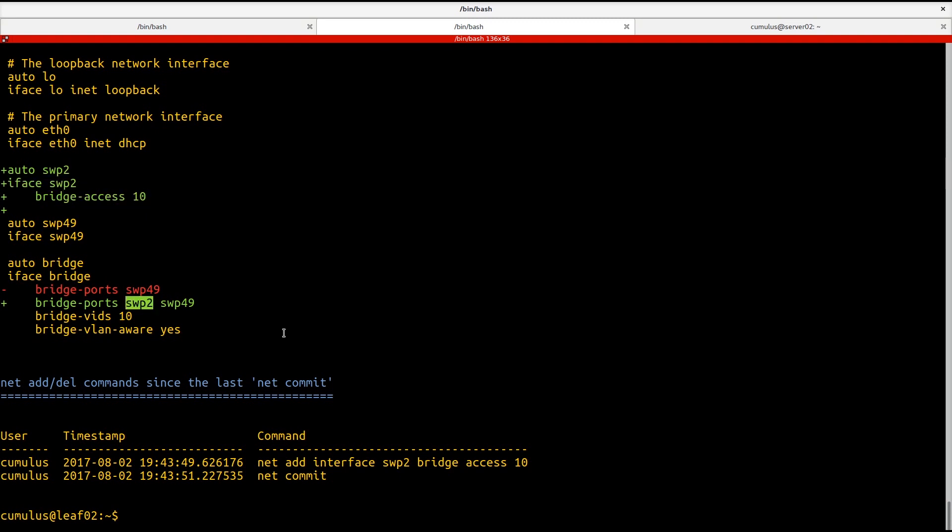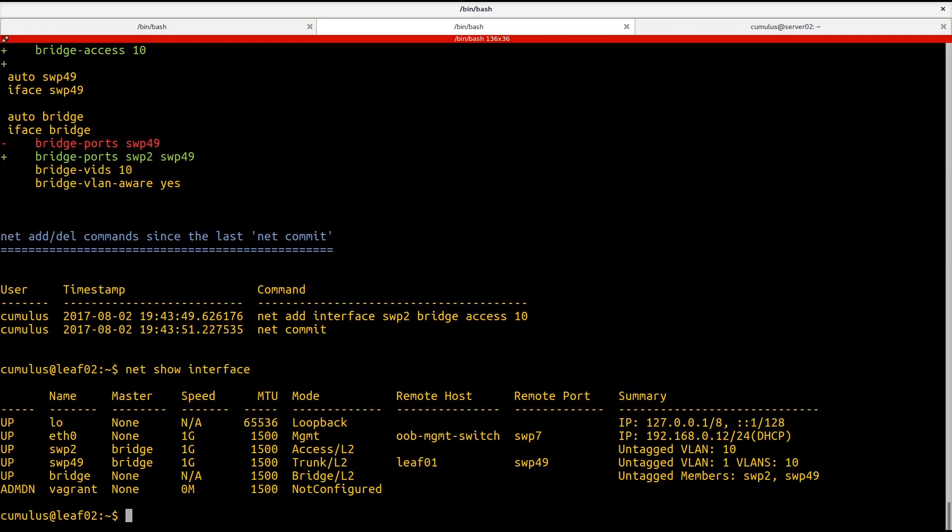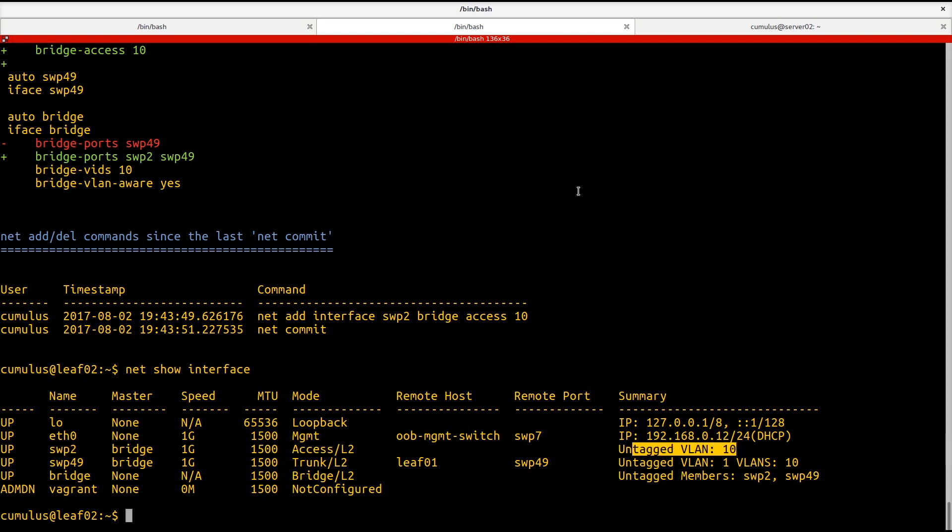We'll look at the net show interfaces as well. Again, we have the switch port 2 that's been added. It's an access port and it's accessing the untagged VLAN of 10.